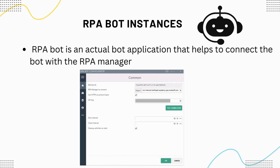The last but not least component is RPA Bot Instances. RPA Bot is the actual bot application that helps you connect the bot with RPA Manager. By using an RPA Bot Instance, you can check the health and connectivity of your bot across any VM.